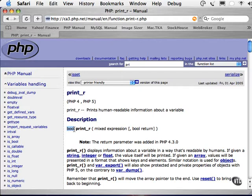For instance, in the case of print_r, the function returns true or false. This means that you can put it into a variable and then use that variable to check if the function was executed properly, or you can use the function itself to see if it has been executed properly.